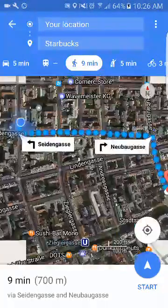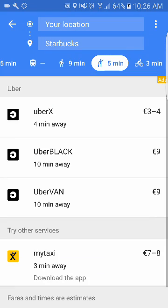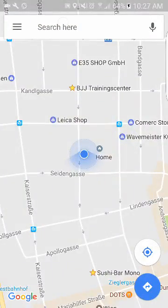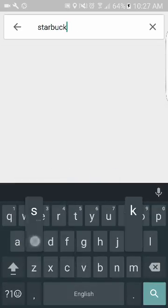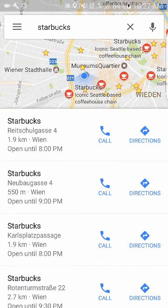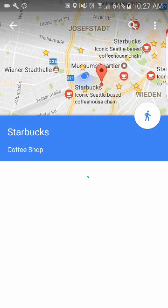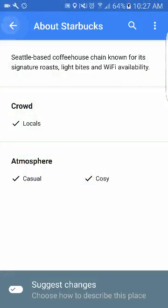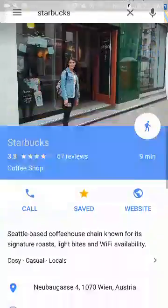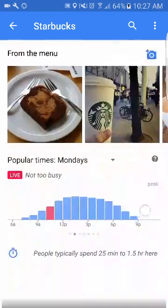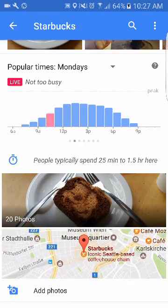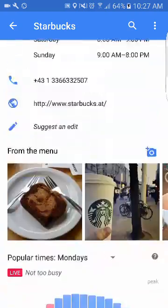I just click start walking and it'll take me nine minutes to walk there. Or if I click Uber, it'll be about four minutes for three euros. Say I want to find Starbucks from scratch — I open maps and search Starbucks, and it shows me all the Starbucks around me. The closest one is 550 meters. It pulls up the same one — nine minutes to get there. It gives a review, I can save it, call them, get information, see the opening times, and it also shows when it's really busy. On Mondays it gets really busy at 12 to 3 PM, people spend 25 minutes to one hour there. You get photos of the place and maps.